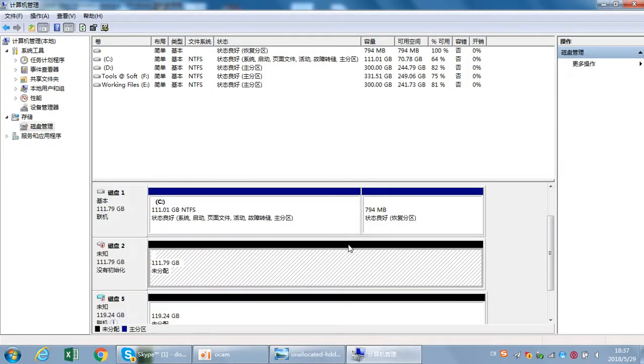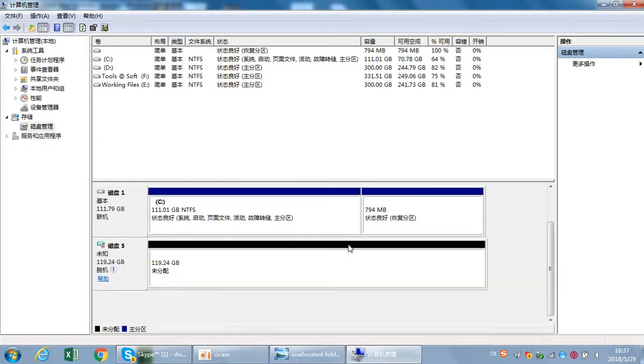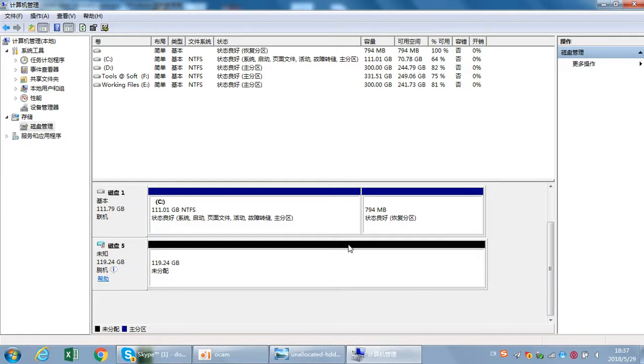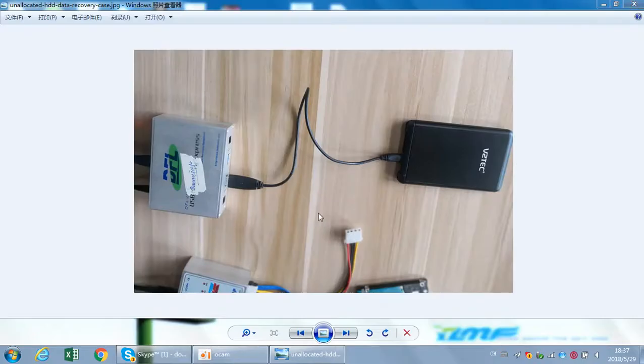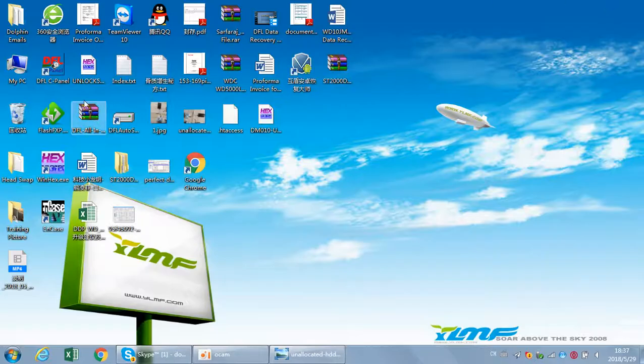Now let's remove it and users can find the change of the disk management. Now let's connect to the DFL URE. Let me connect the USB cable to PC, connect the URE, and then let's go to open the DFL C panel.